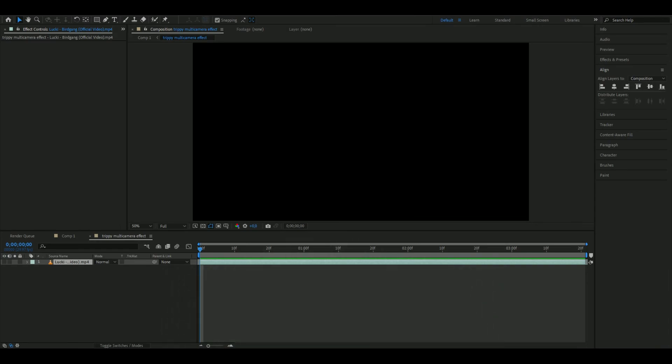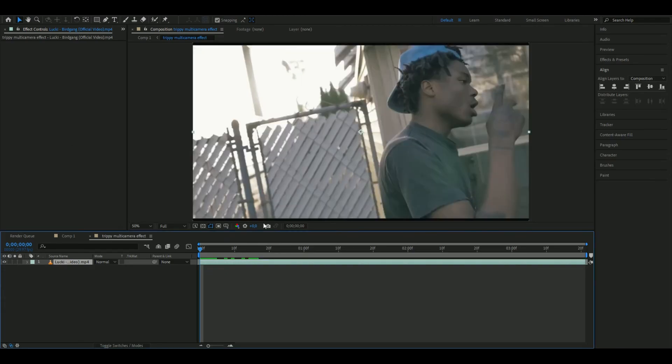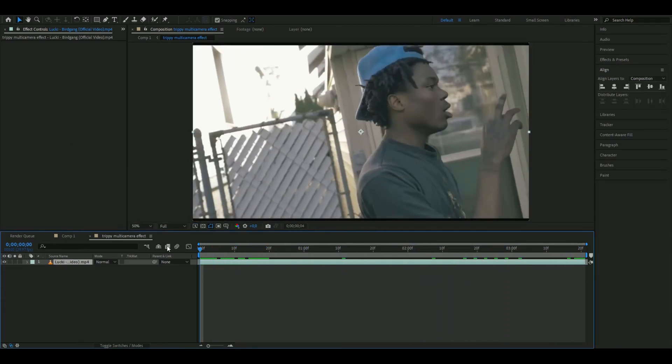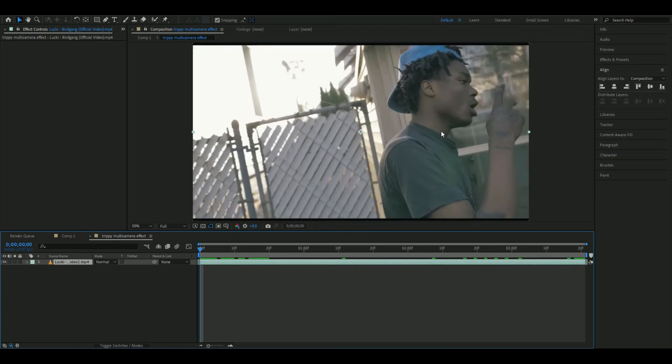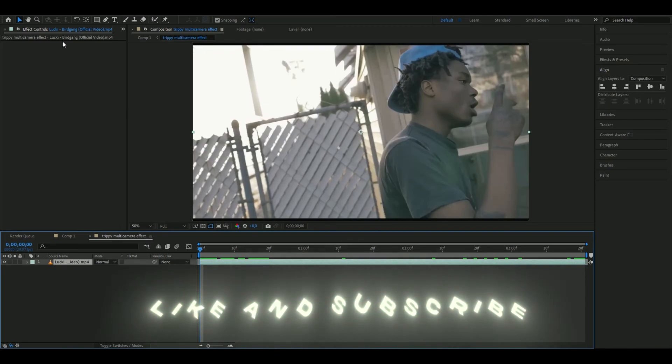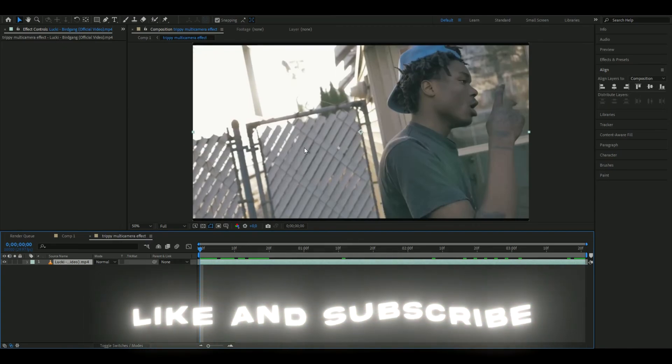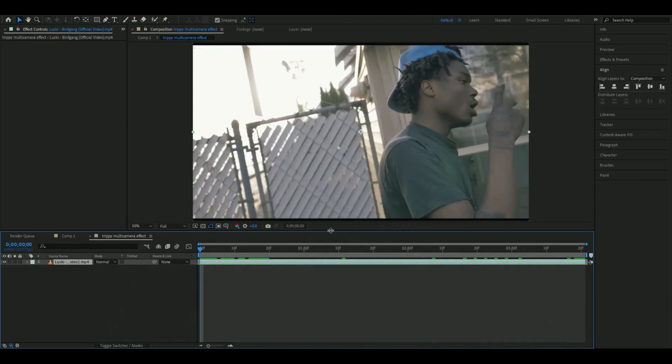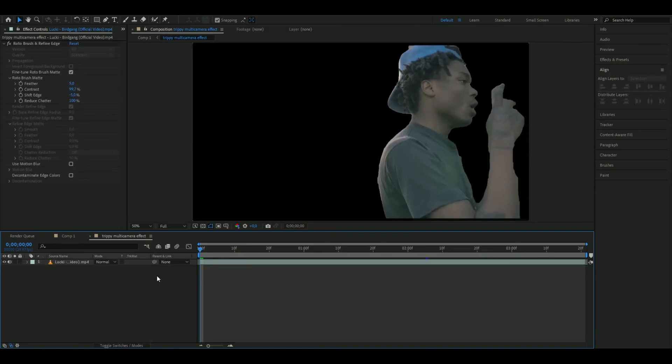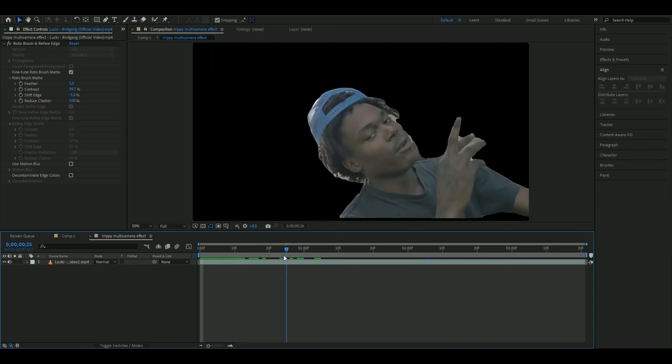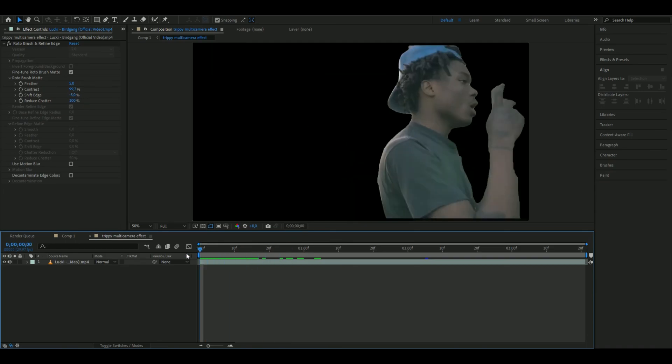We're going to start by importing our footage. I'm using this clip of Lucky from this Bird Gang music video. You're going to start by rotobrushing out your person. If you don't know how to rotobrush, I made a tutorial which will be linked in the description. Now it should look something like this. This might not be the best rotobrushing, but it's good enough to showcase the effect.